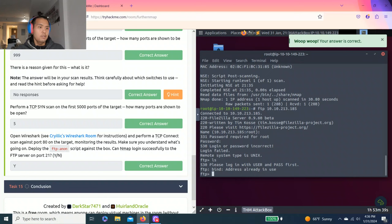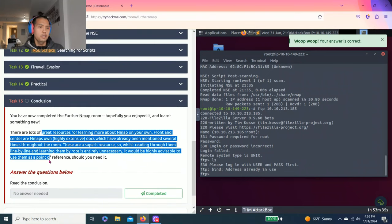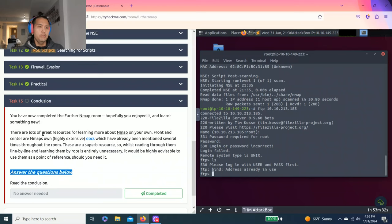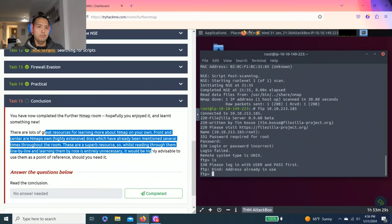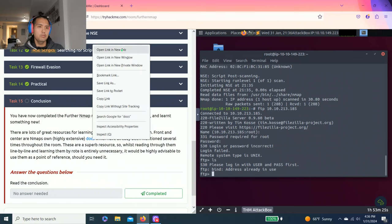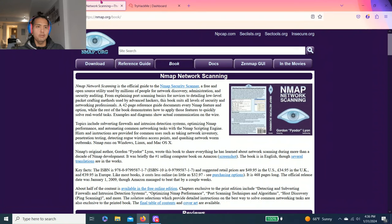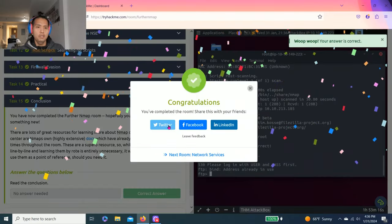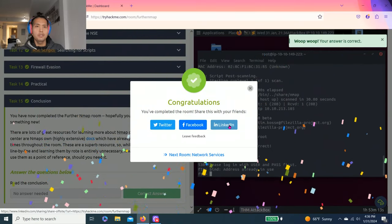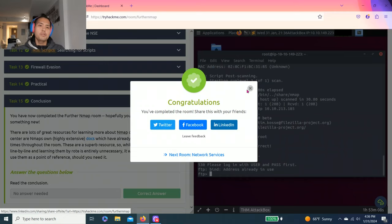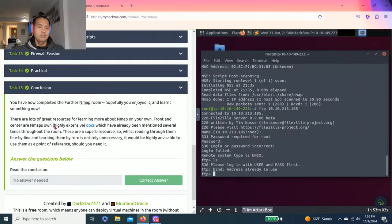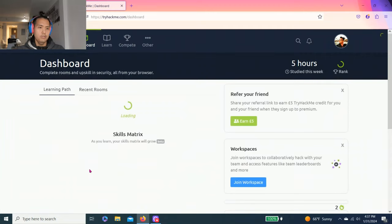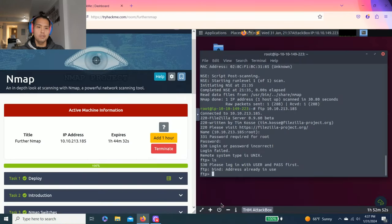There you go guys, that's it. Task 15 conclusion. Answer questions, read the conclusion. It says there's a lot of research on Nmap documentation, nmap.org. Read it on your off time. Click complete, share on Twitter, Facebook, and LinkedIn. If you like this video, please hit the like button, subscribe button, notification button, comment on my videos. The next one, we'll reset it. It's gonna be network services. Thanks for watching guys, till the next video.